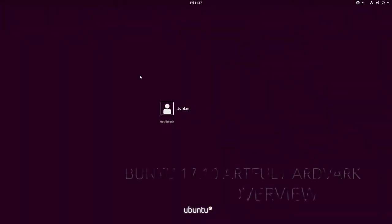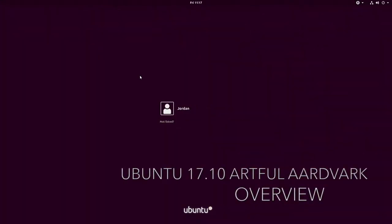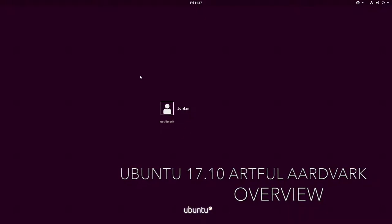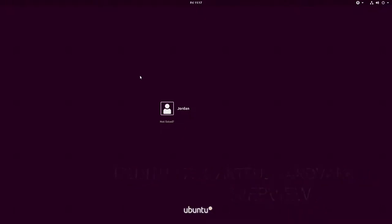G'day folks, Jordan here with another software overview video. Today we're looking at Ubuntu 17.10 Artful Aardvark, released on the 19th of October 2017. Two things: one, obviously the alphabet has reversed around so now we're back to A, although it really wasn't in order to begin with. Maybe the next 26 releases of Ubuntu should hopefully stay in alphabetical order.